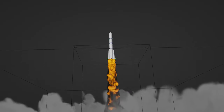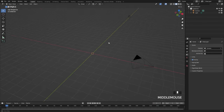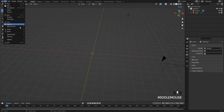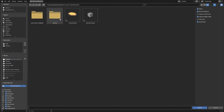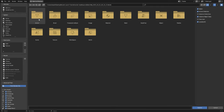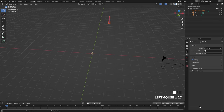Let's get started by deleting the default cube and then adding in a rocket model. You can create one of your own or use the one I'm going to be using — the link is in the description. Once you have it downloaded, go over to File, Append, navigate to where that blend file is, go underneath the source, open up the blend file, and select the Bezier curve object and append it in.